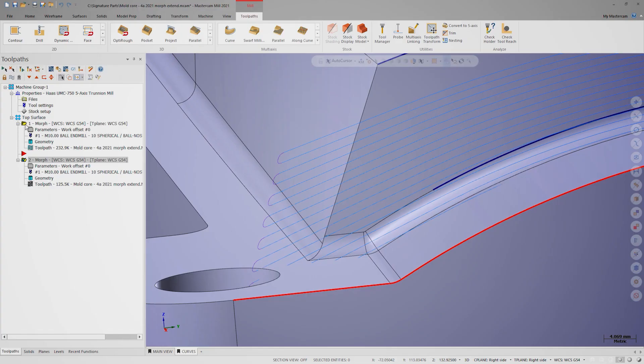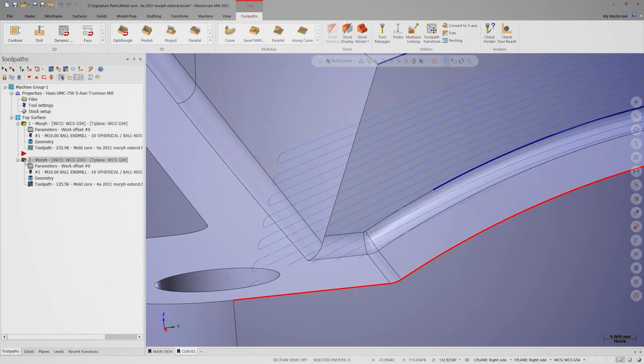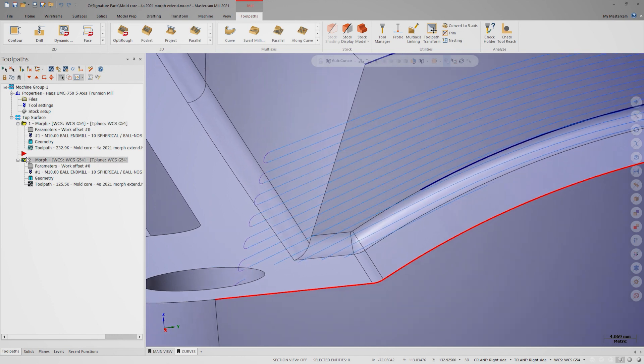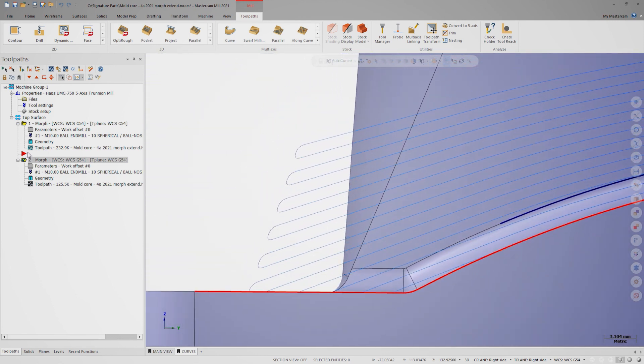For reference, let's turn the original morph toolpath on as well. Look at the difference. This simple checkbox has an astounding effect on cut pattern and overall toolpath quality.